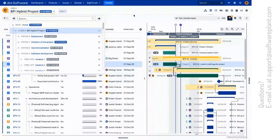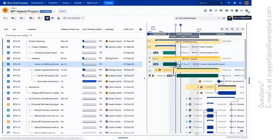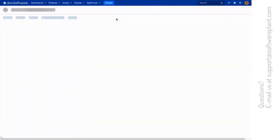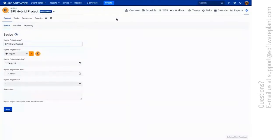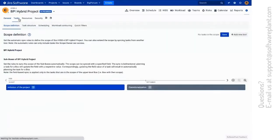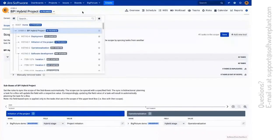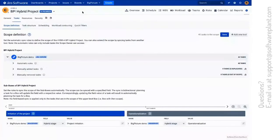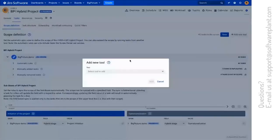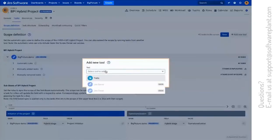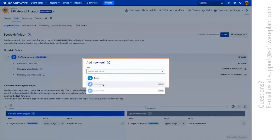With BigPicture 8, we can finally connect to other tools. BigPicture is now officially a multi-platform tool, the single source of truth. So how can I do that? If I open one of my projects, let's go with my hybrid project, I can now connect to Trello. Later on we'll add support for other tools with version 8.